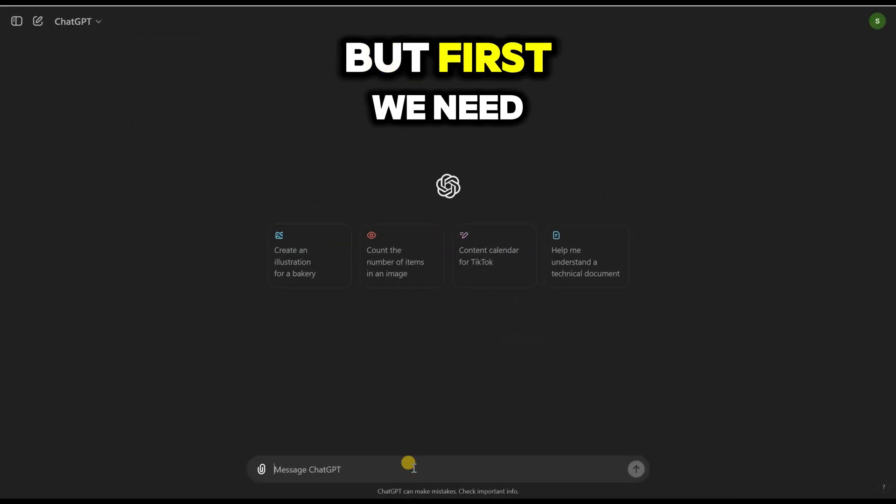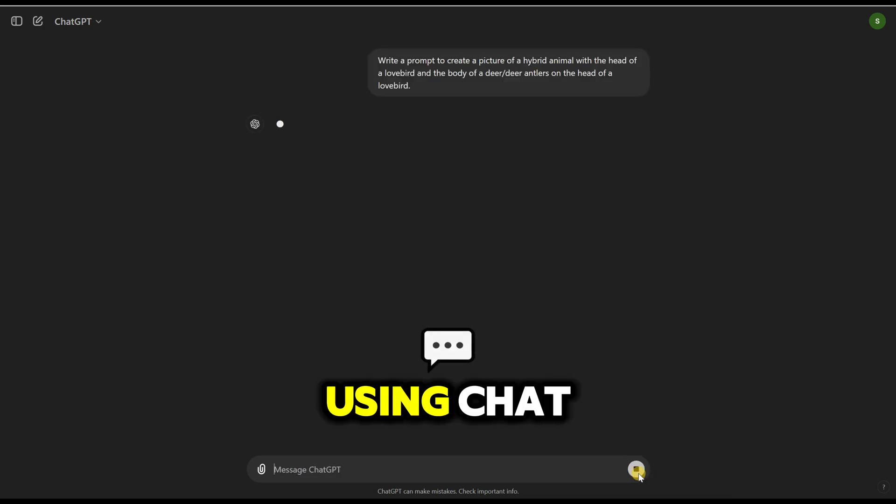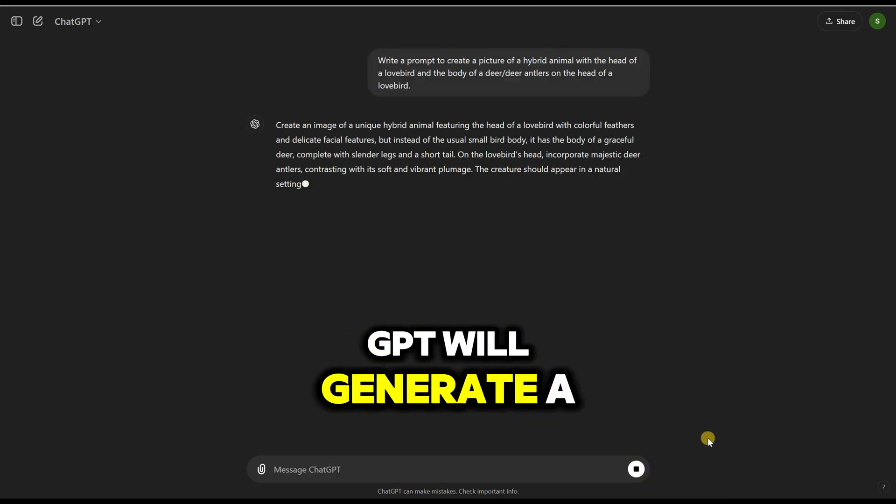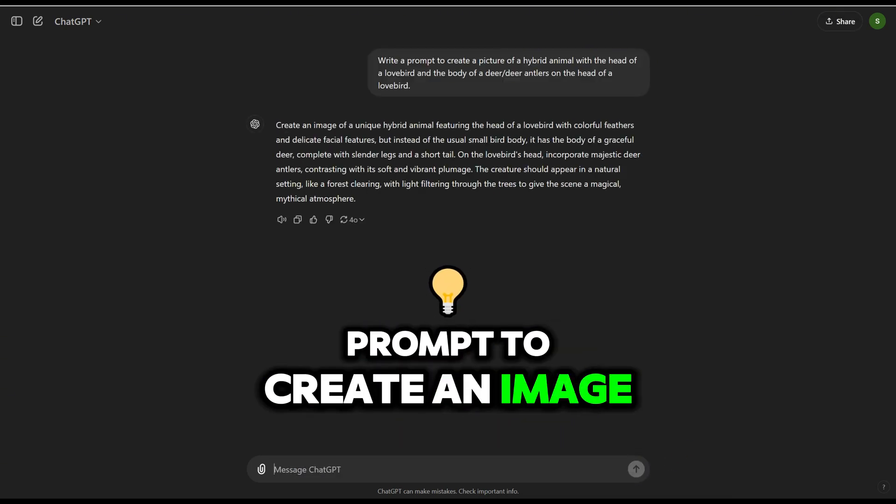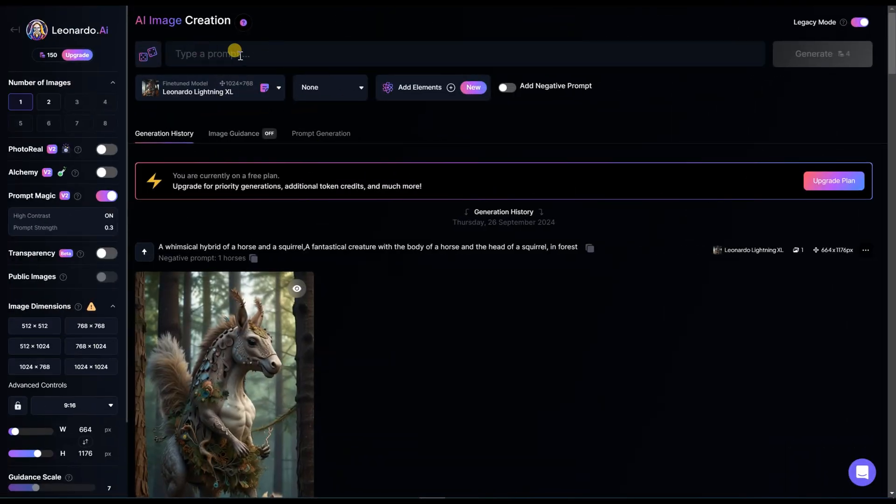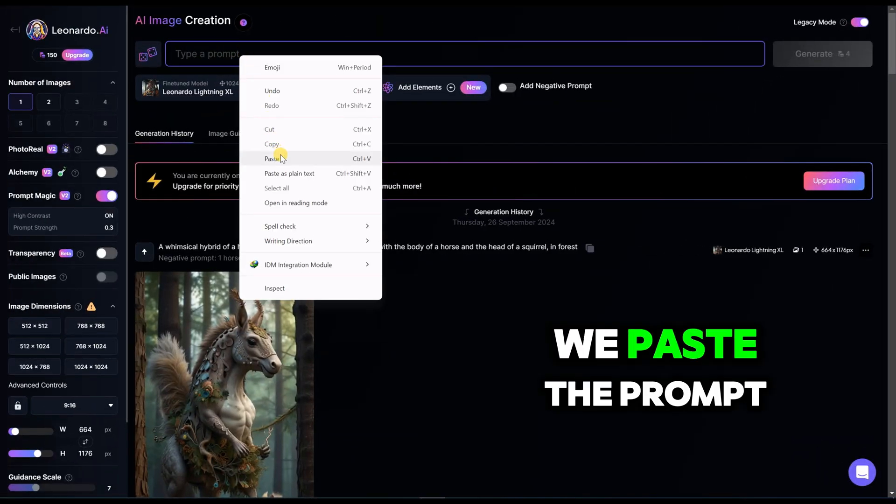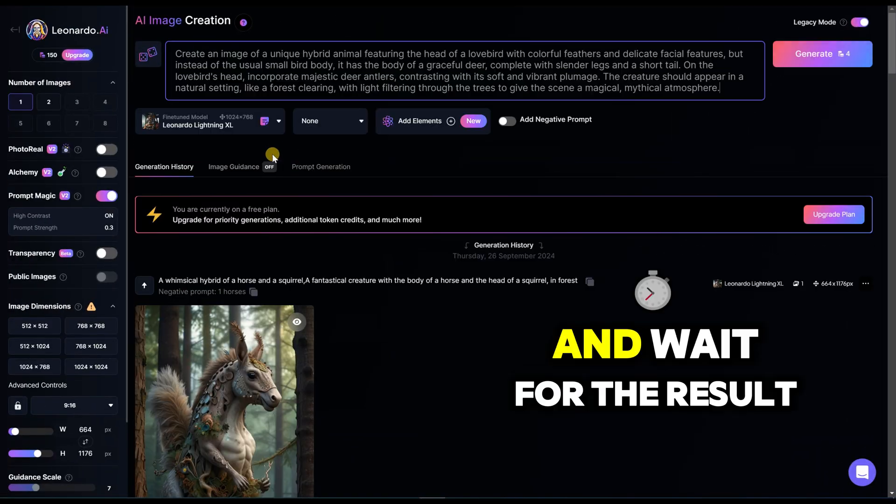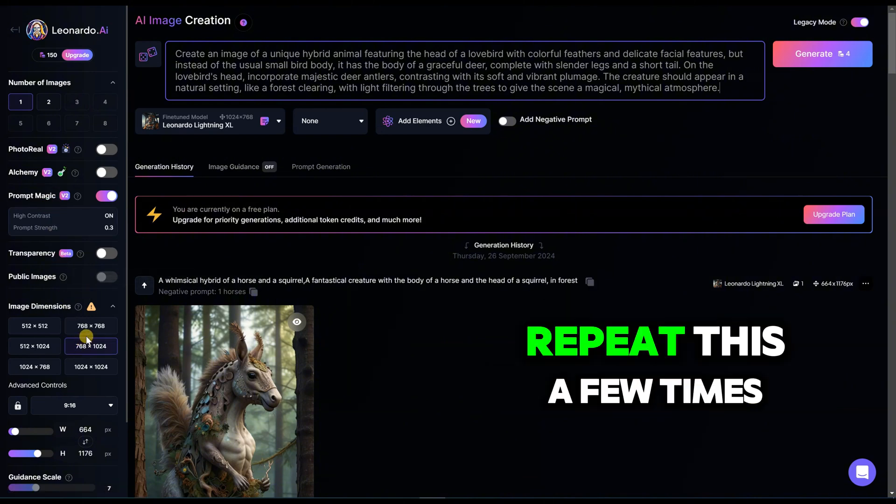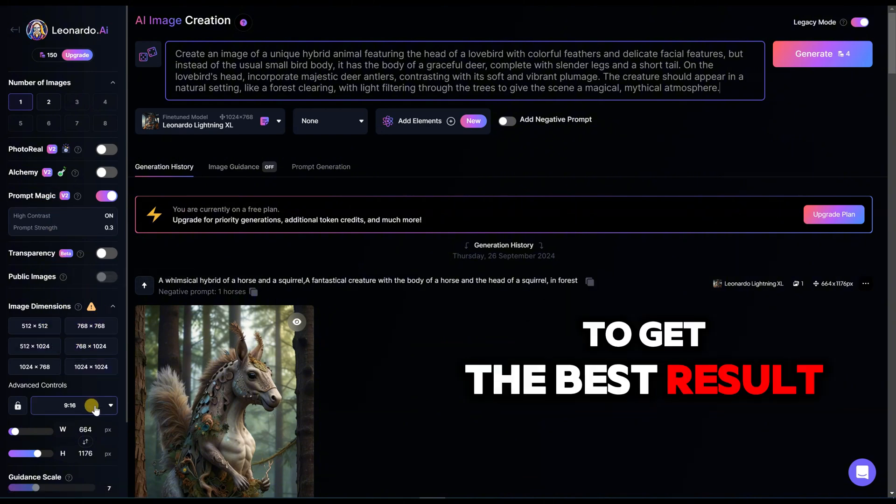But first, we need an image. Using ChatGPT, we'll generate a prompt to create an image. Now we go to Leonardo.ai to create the image. We paste the prompt and wait for the result. We might need to repeat this a few times to get the best result.